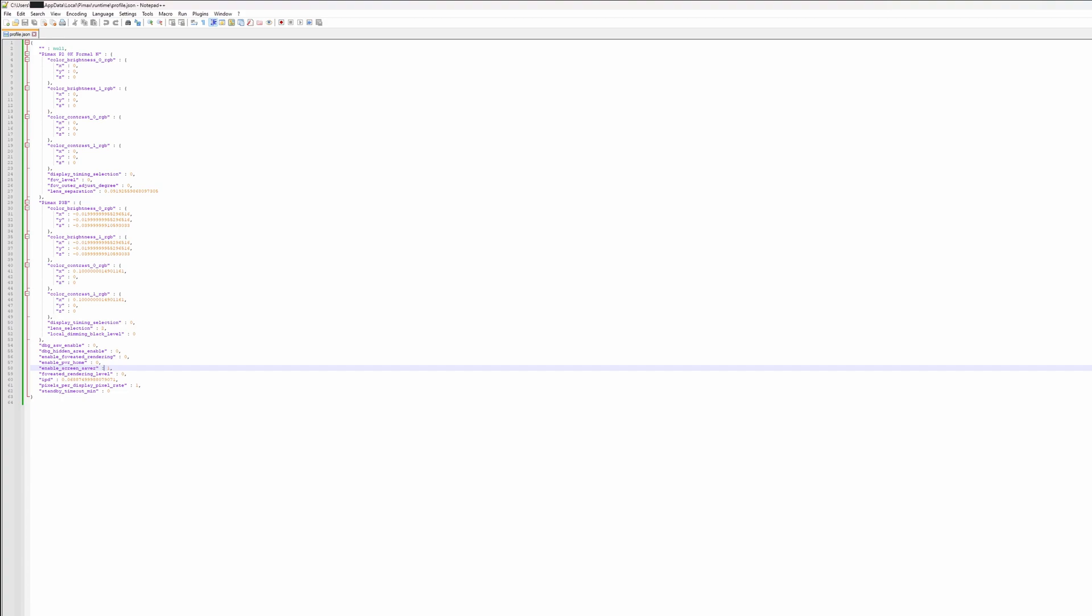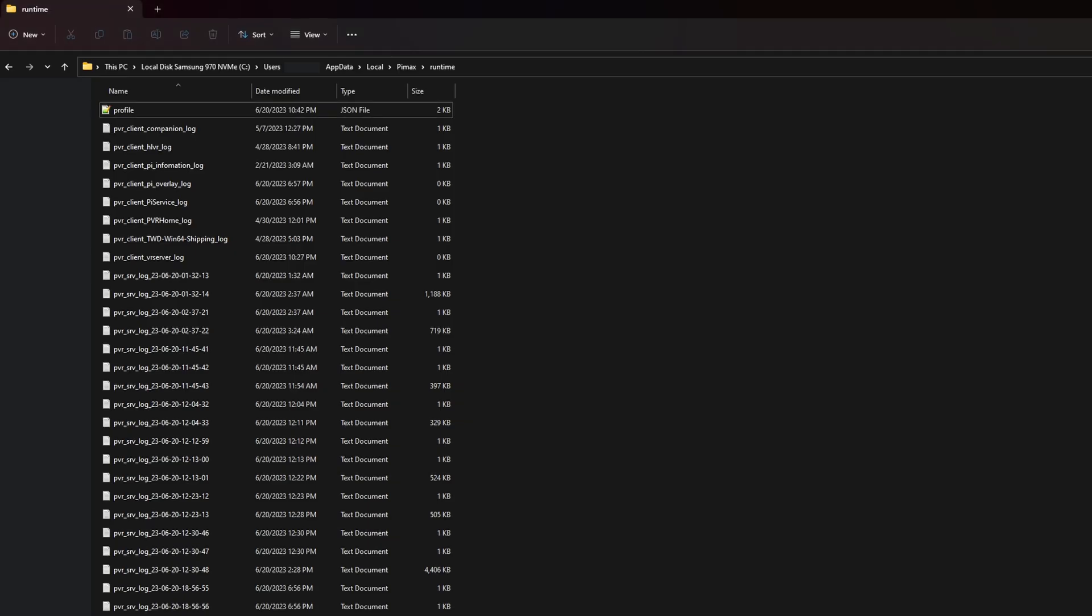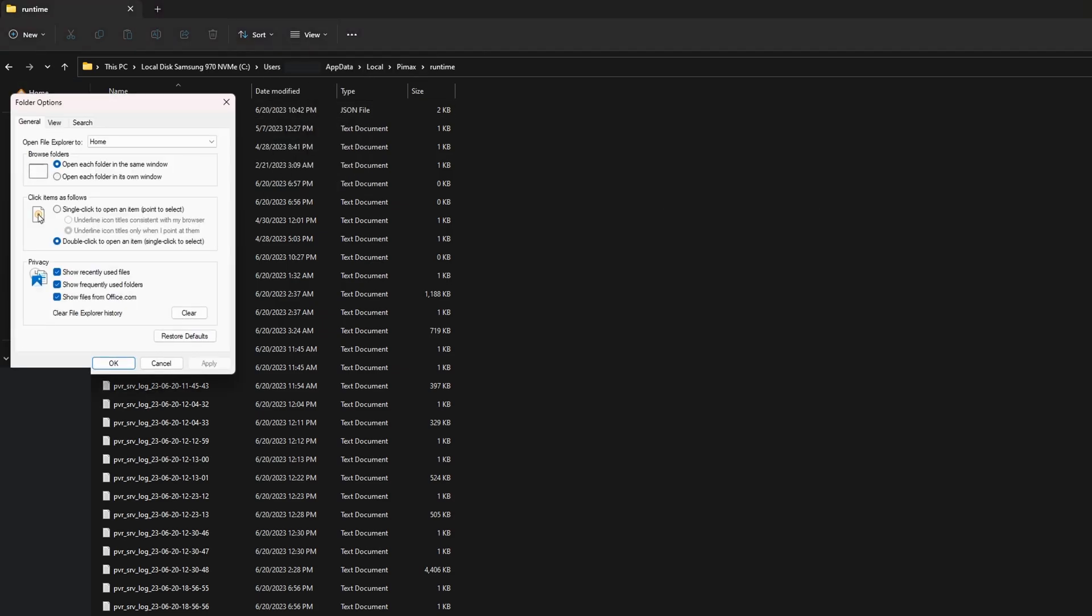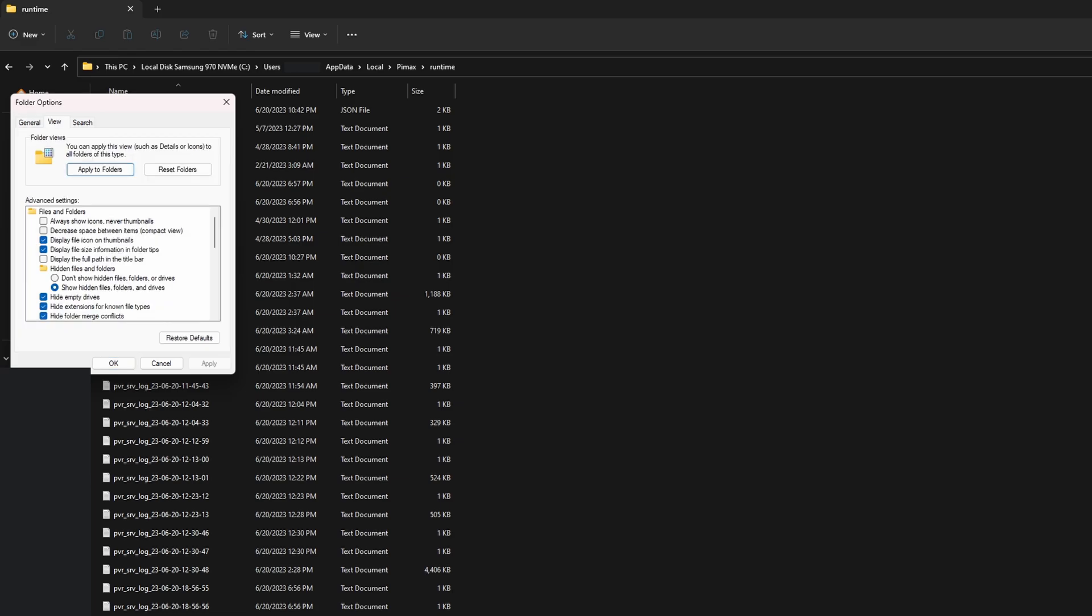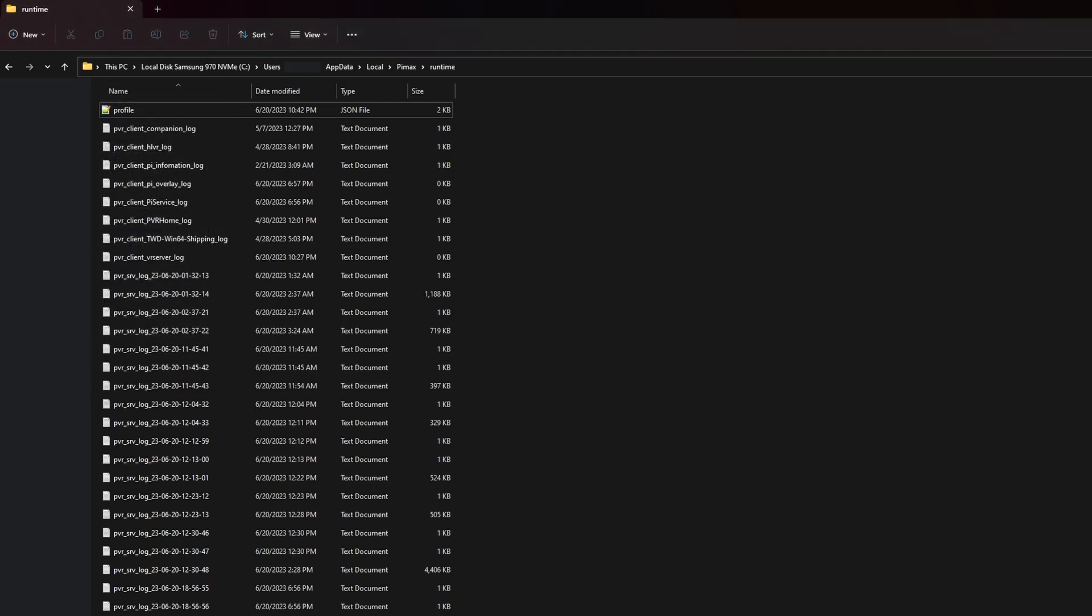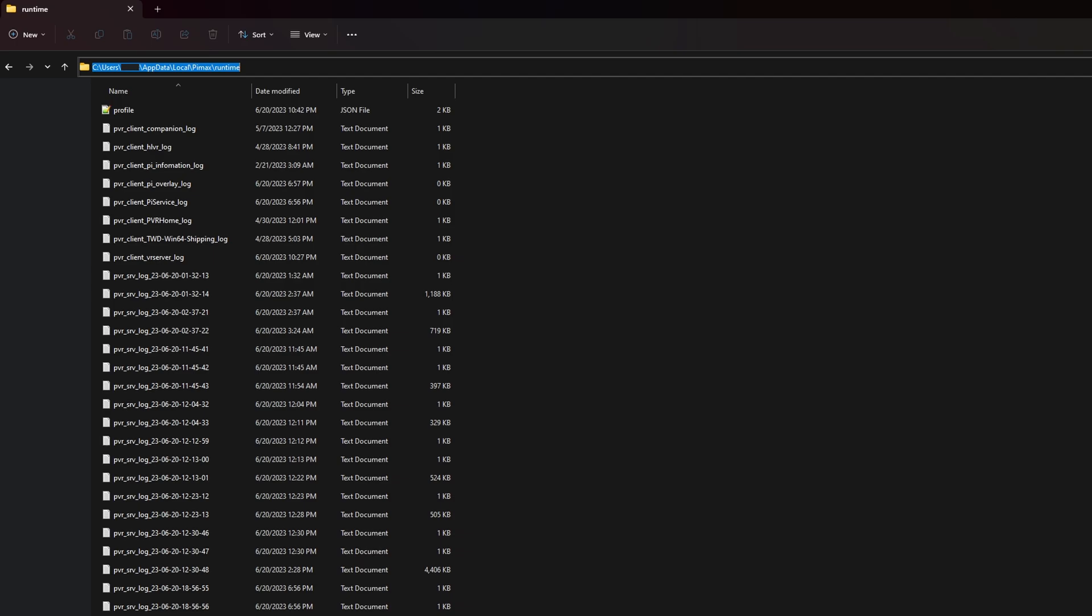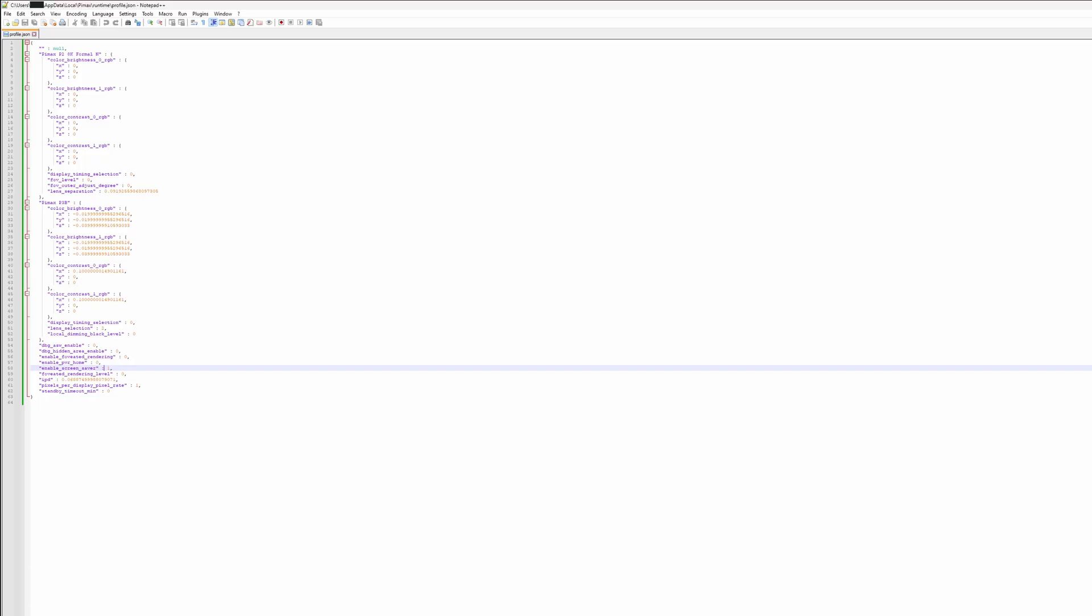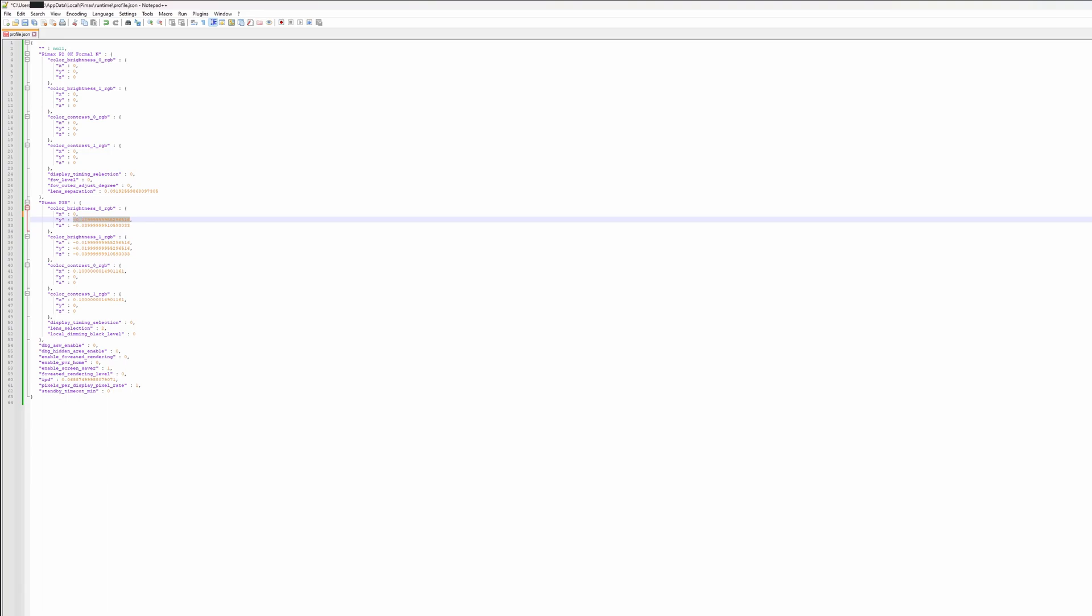The way you fix this is, thankfully, quite easy, but it is annoying. So, what you're going to do is you're going to go to your Windows, you're going to make sure you have, under view, you're going to have show hidden files, folders, and drives. This is important. Then, you're going to go to under your C drive, under your users, your username, app data, then local, Pimax, runtime, and then click on the profile.json. I have this opened up in here, and this is what you want to find. So, basically, just follow that path. And then, once you have this open, you're going to set all of these values down to zero. Alright, so when you're done, it should look like this.